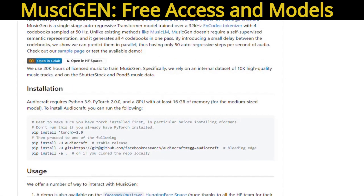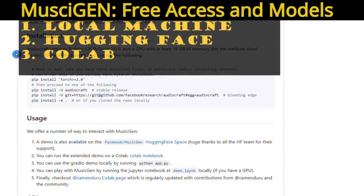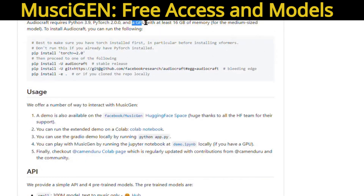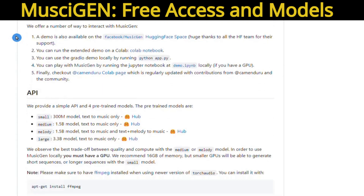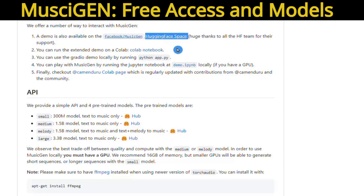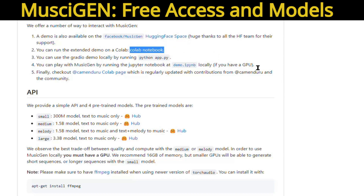There are three ways that you can use to generate music from MusicGen: on your local machine, using Hugging Face's platform, or Google Colab. If you desire to run MusicGen locally, make sure you have a GPU with a minimum of 16 GB of RAM. But don't fret if you lack such a setup, because Hugging Face and Colab provide excellent alternatives, allowing you to generate music freely. Both options are conveniently listed in the video description for easy reference.